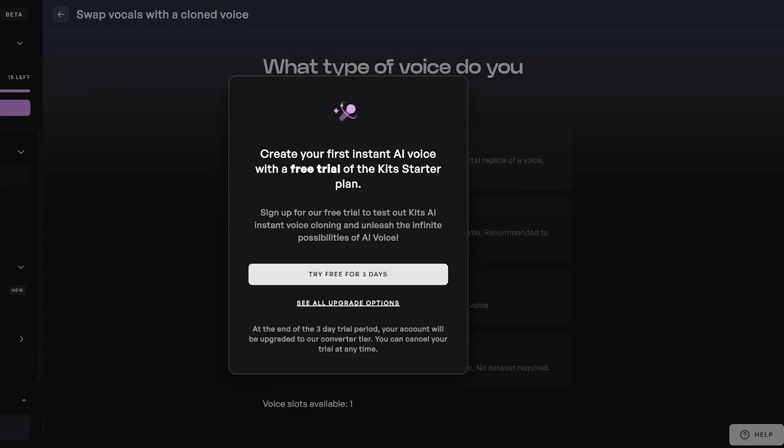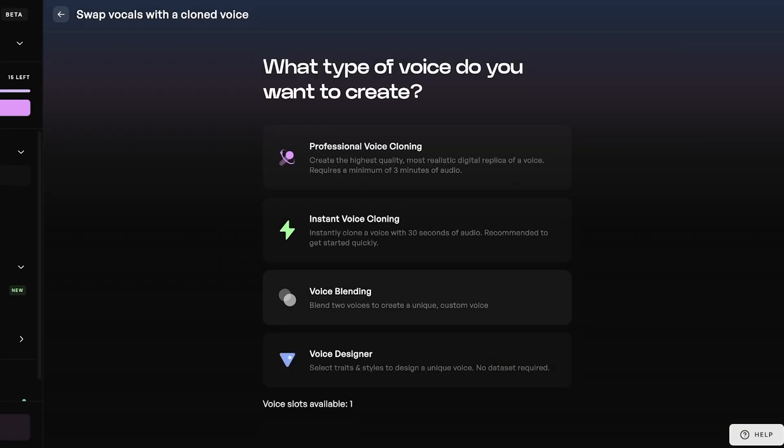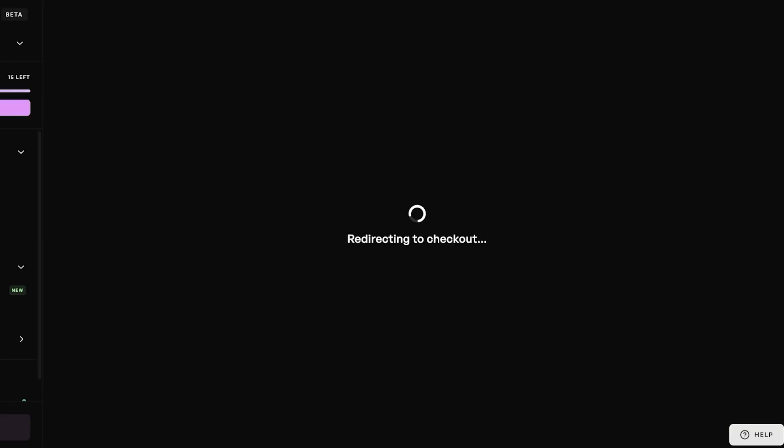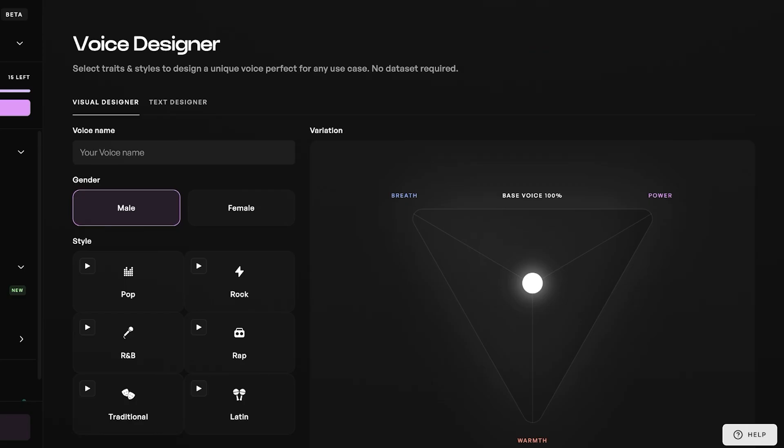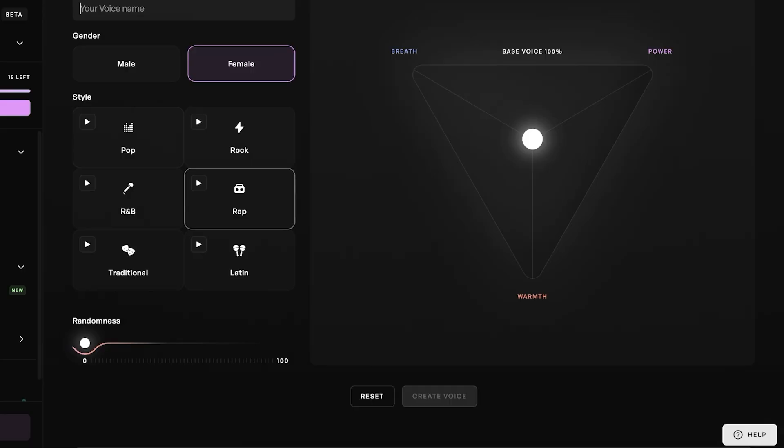I'm going to proceed with instant voice cloning, and we're just going to get our three-day free trial of Kits.ai to get started. Because I am someone that is not a good singer at all, I don't think that my own voice is going to be suitable for a song, so I'm going with their voice designer.